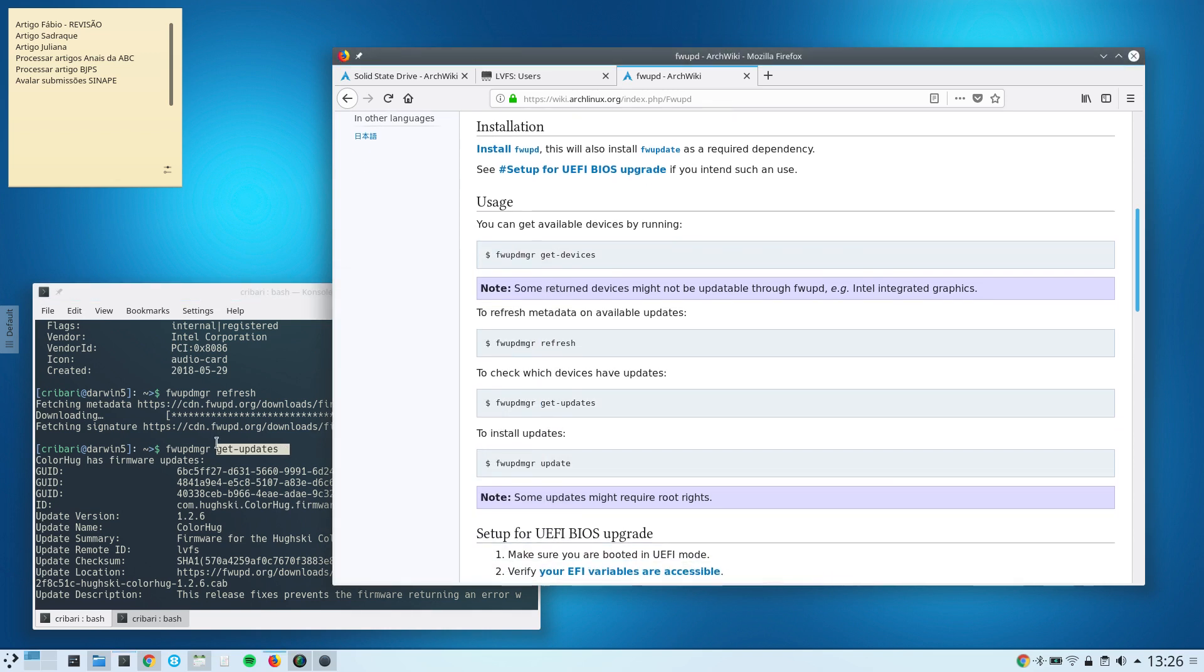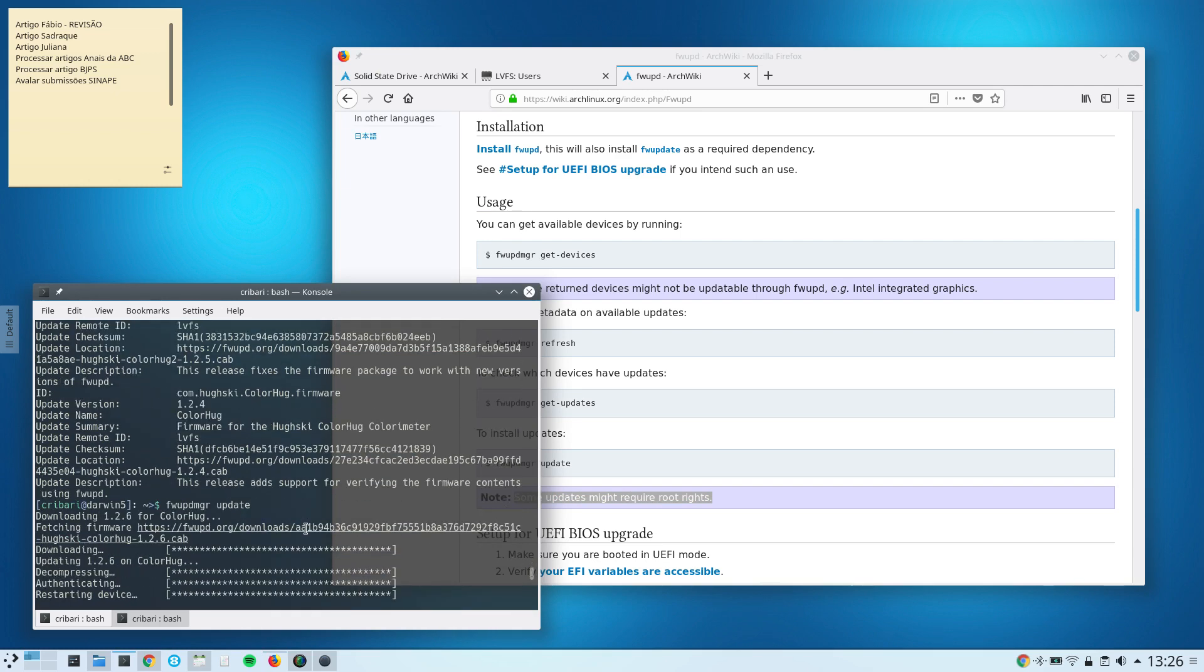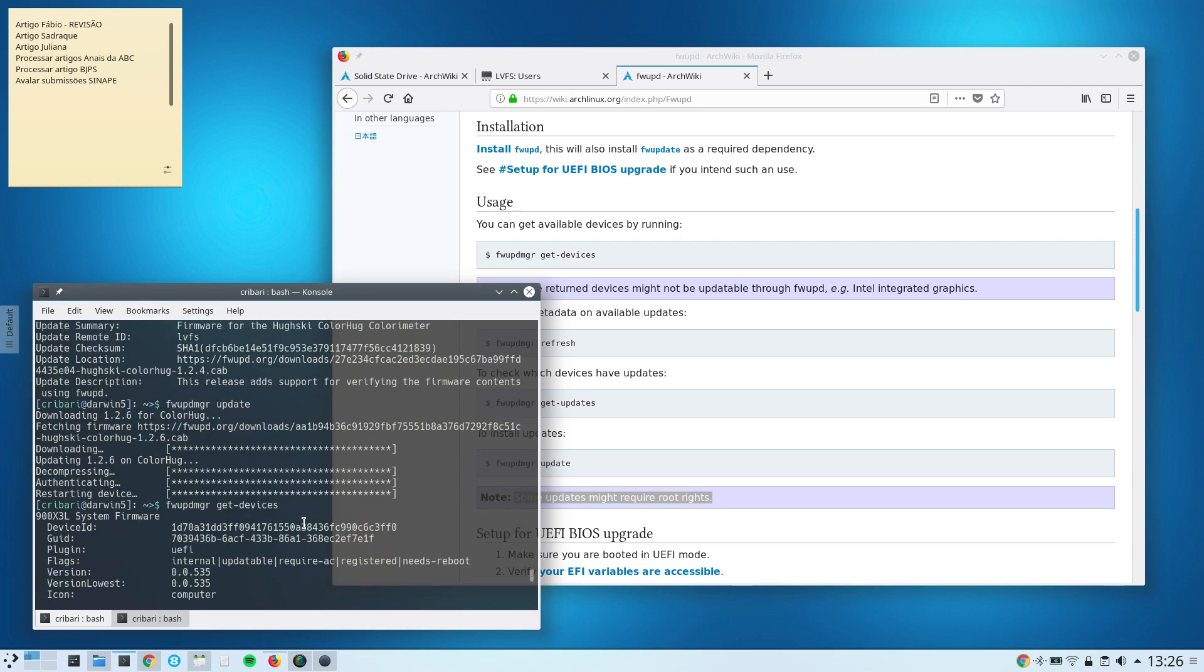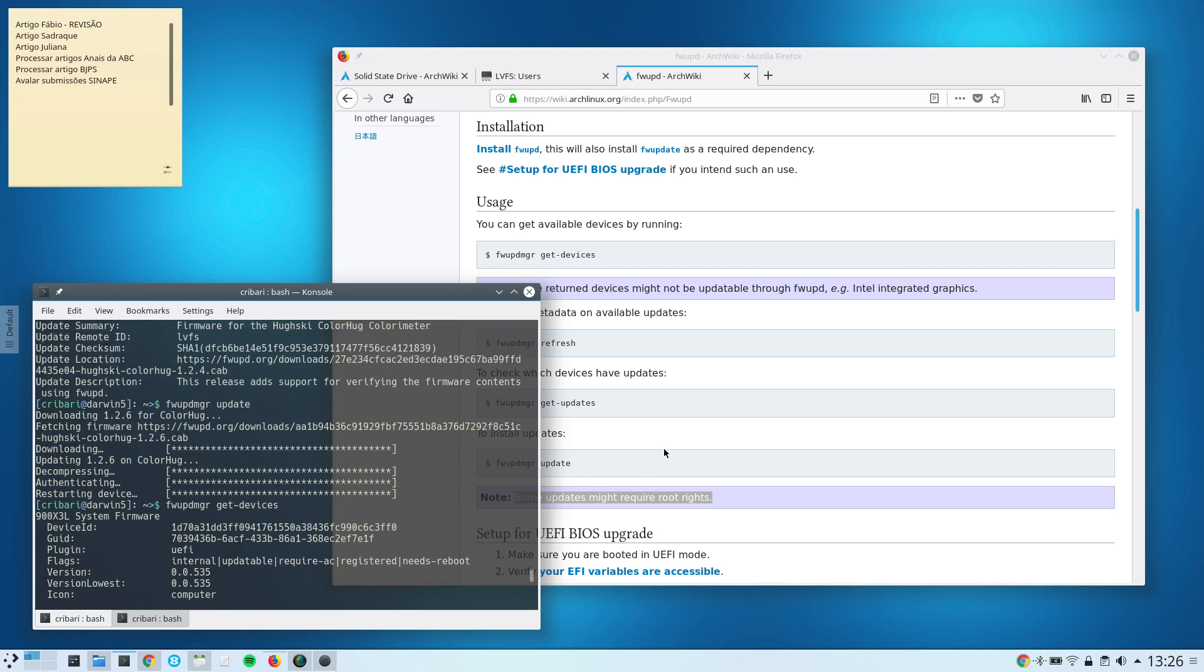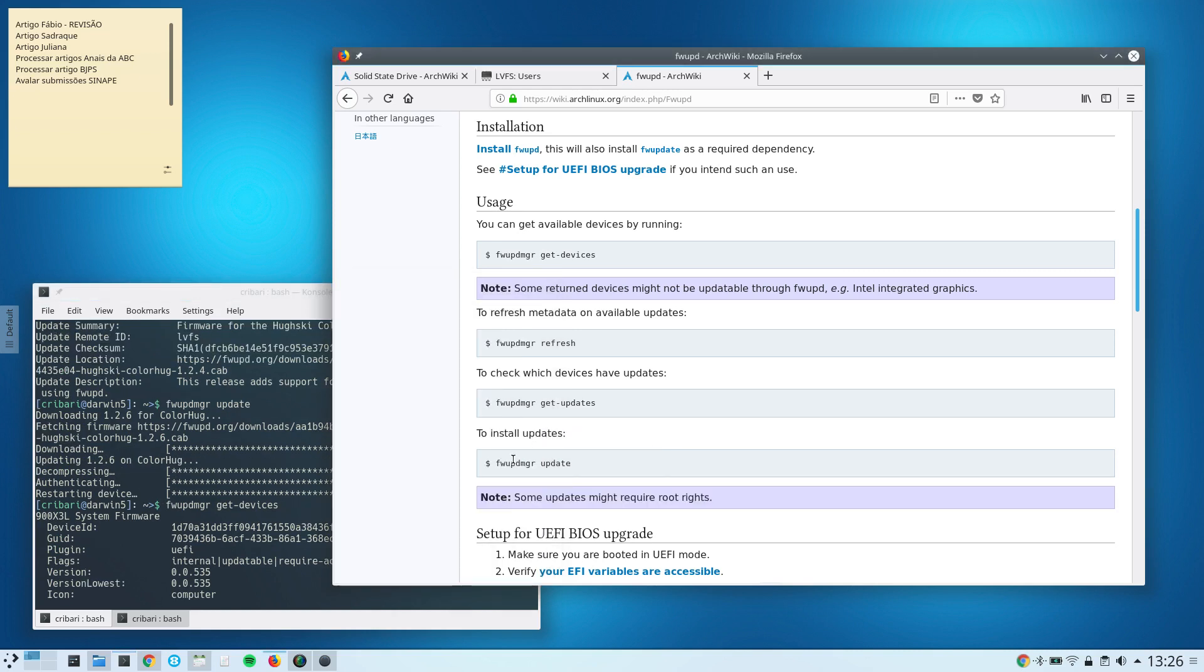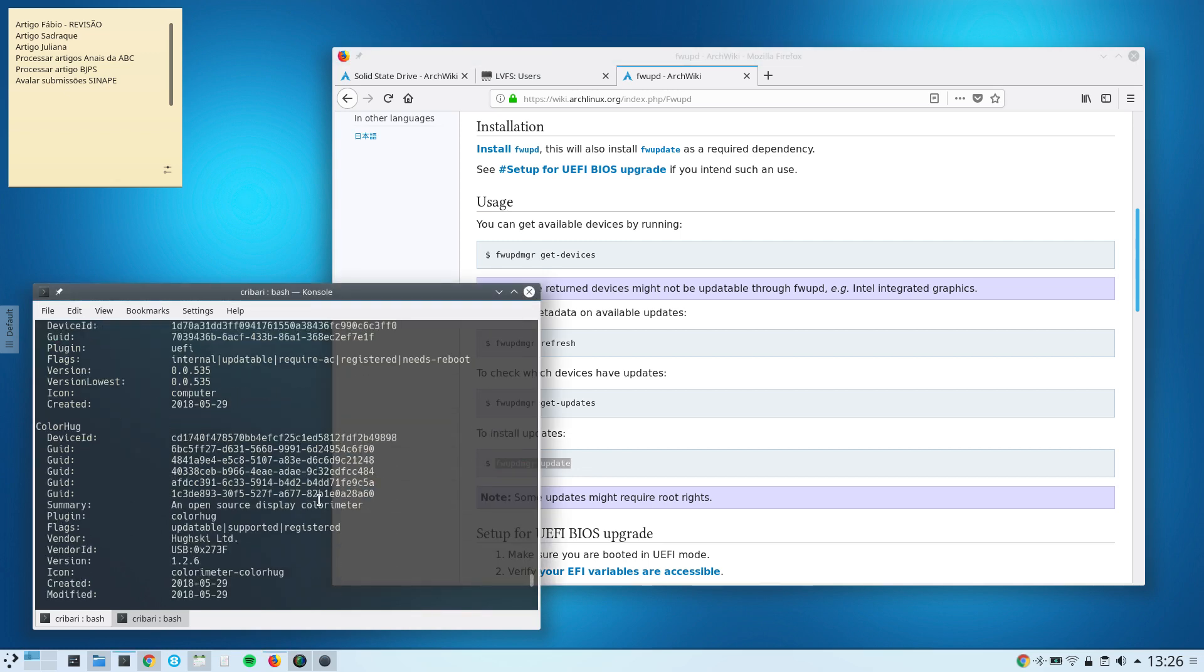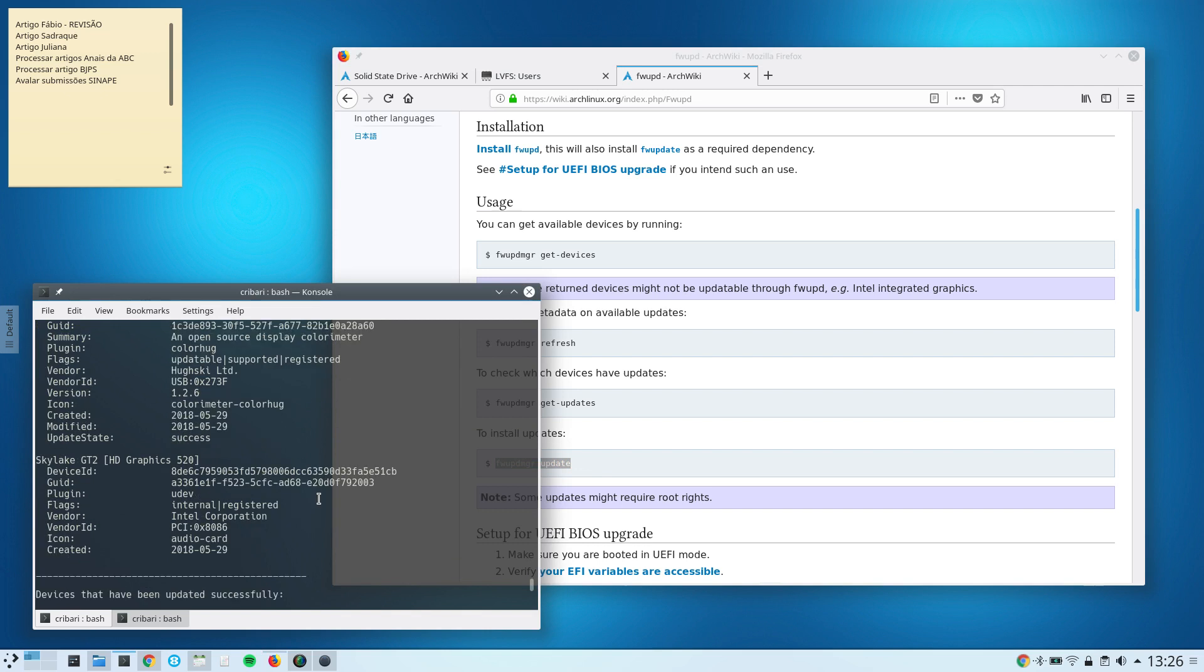And I'm doing that as a normal regular user, and there is a disclaimer here that some updates might require. And after that, I basically did an update here, update, and that updated the firmware of my ColorHug calibration device, my colorimeter.